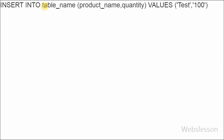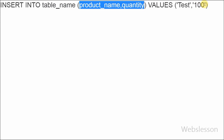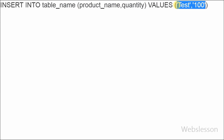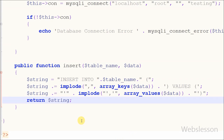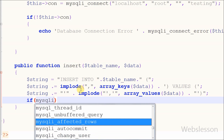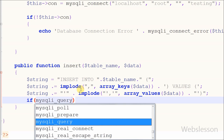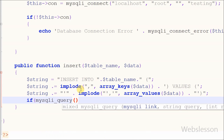Now I move back to the database class insert function. The insert query is properly built, so now I want to execute this query using mysqli_query() with two parameters: the connection string and the query. If the query executes properly it will return true, otherwise it will print an error.